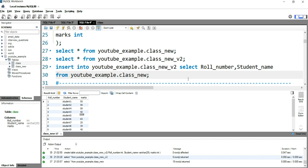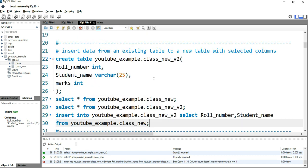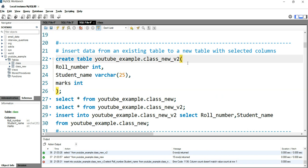As per my requirement I should get only roll number and student name in my new table. Let's run this query. Okay, it's saying that column count doesn't match, and the reason behind it is that we had a marks column also in the target table.